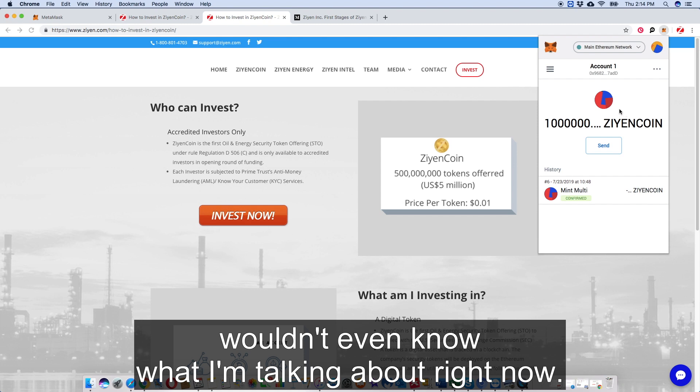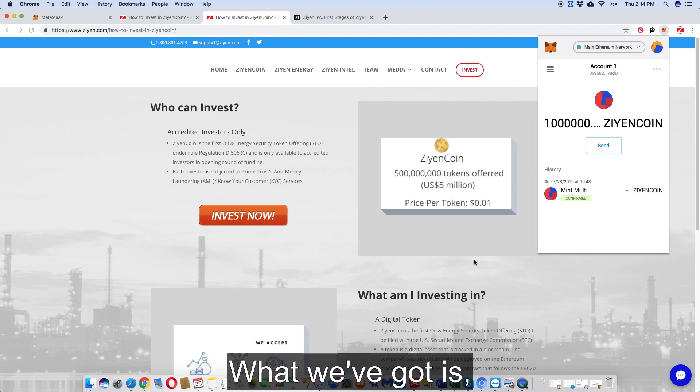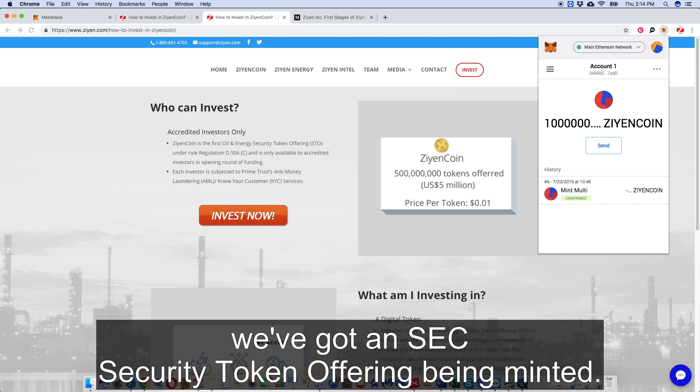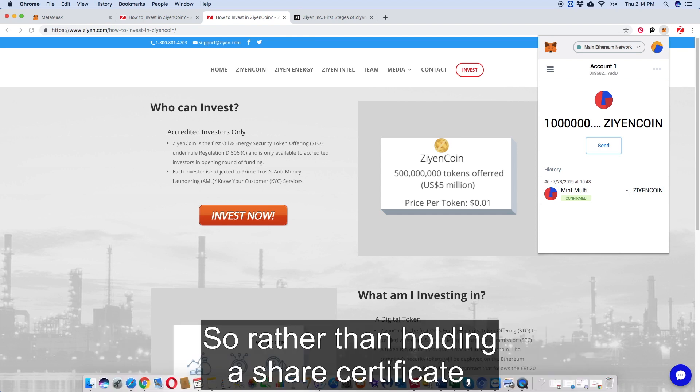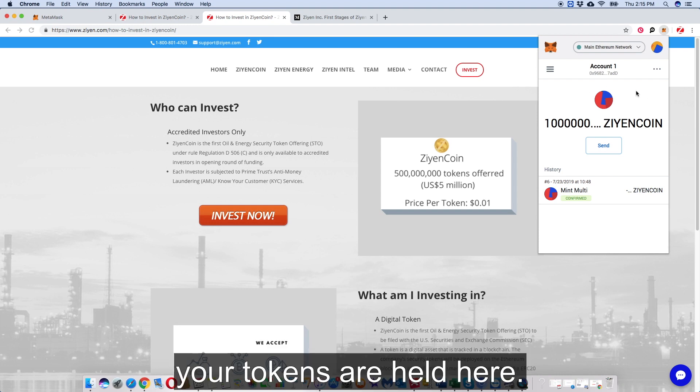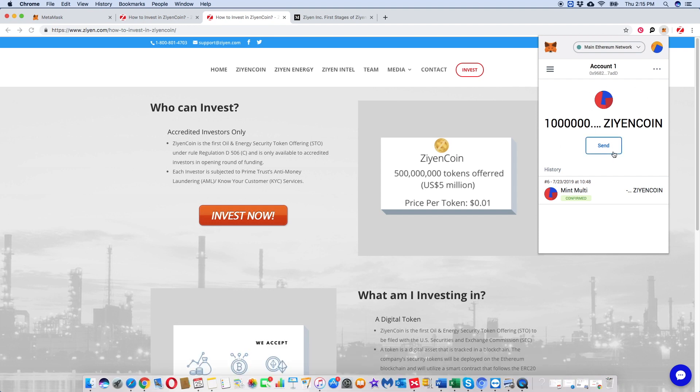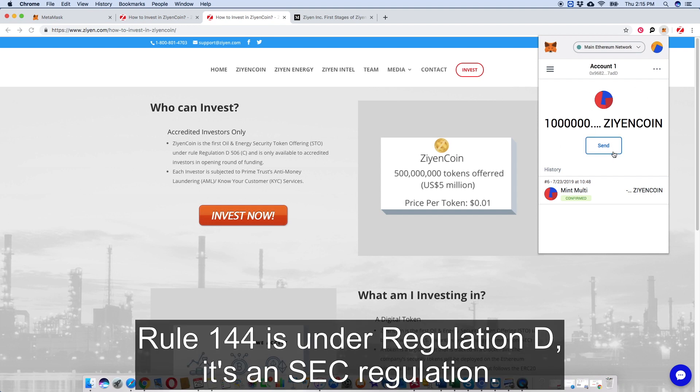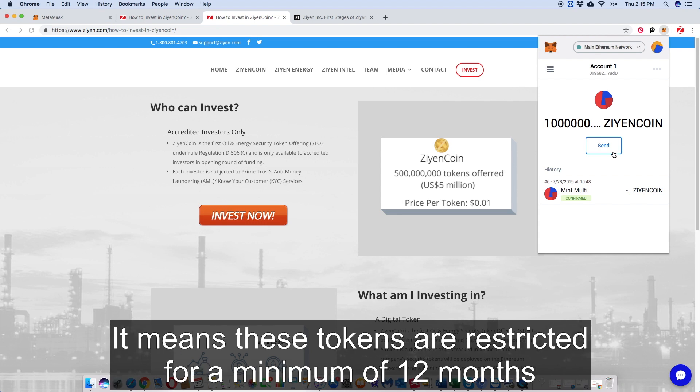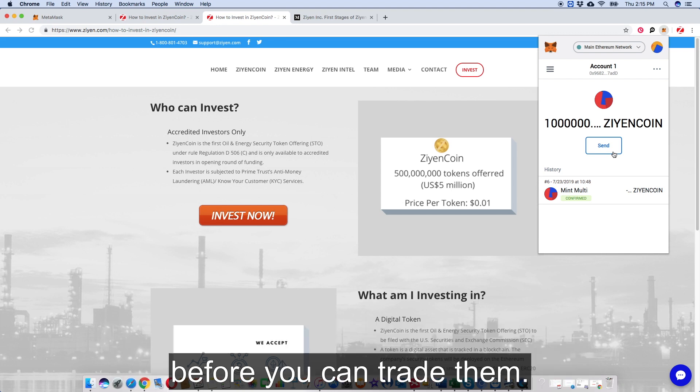But it's actually restricted under Rule 144. So the entire crypto world won't even know what I'm talking about right now. What we've got is we've got an SEC security token offering being minted. So rather than holding a share certificate, your tokens are held here. Now what does Rule 144 mean? Well, Rule 144 is under Regulation D. It's an SEC regulation. It means that these tokens are restricted for a minimum of 12 months before you can trade them.